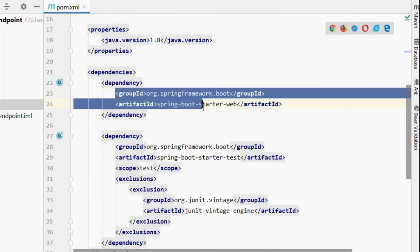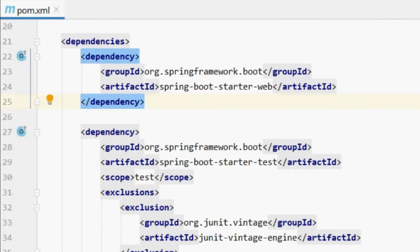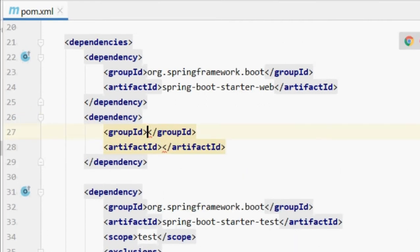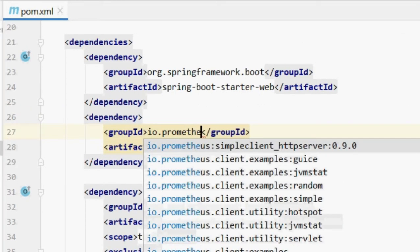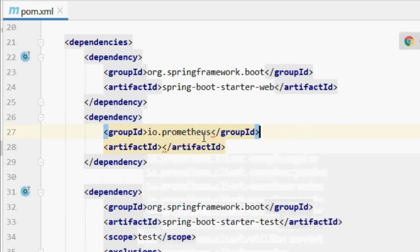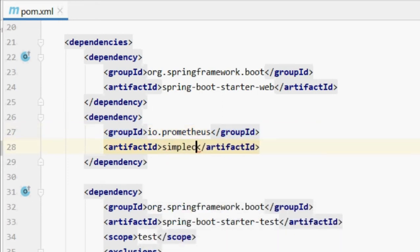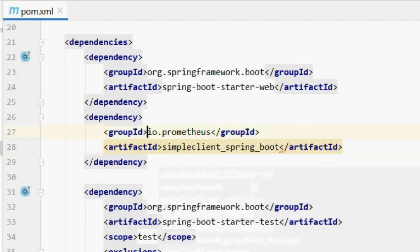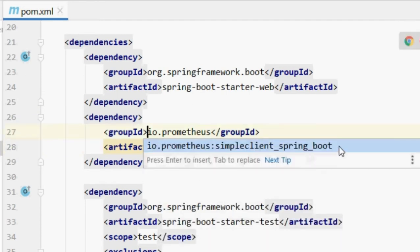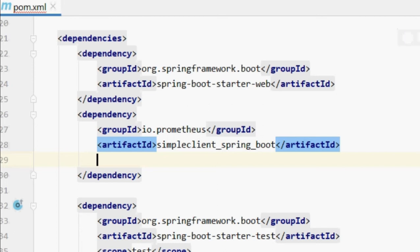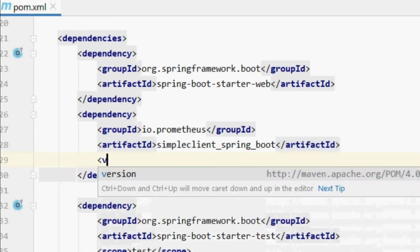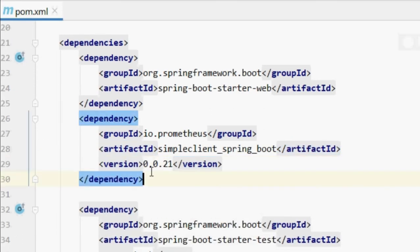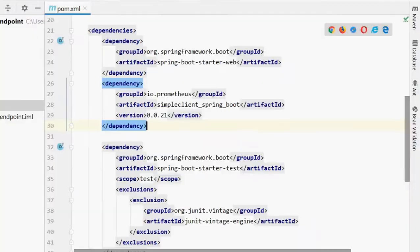So you may already have a project like this. You need to do one extra thing to add a Prometheus endpoint or make your application Prometheus-enabled. You need to add one dependency whose group ID is io.prometheus and artifact ID is simpleclient_spring_boot. And for version, add 0.0.21 which is a stable version.